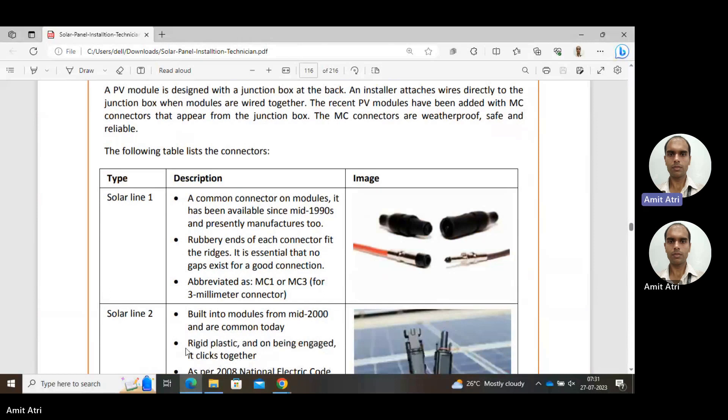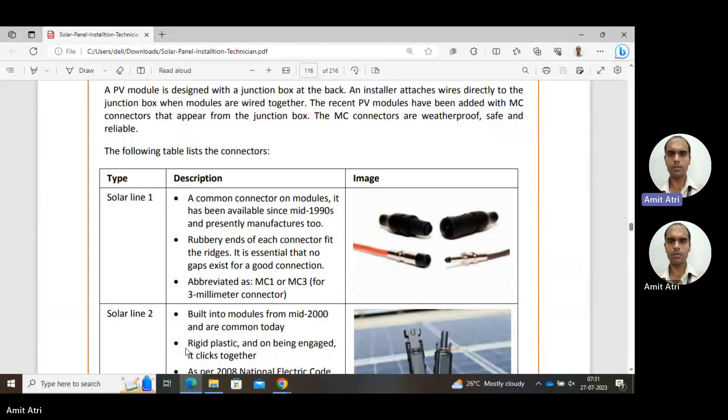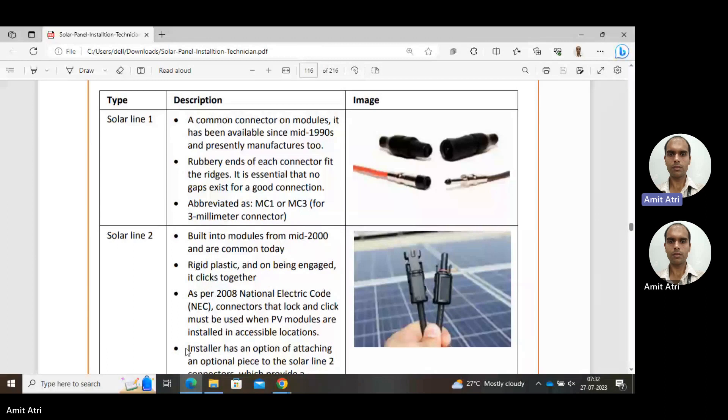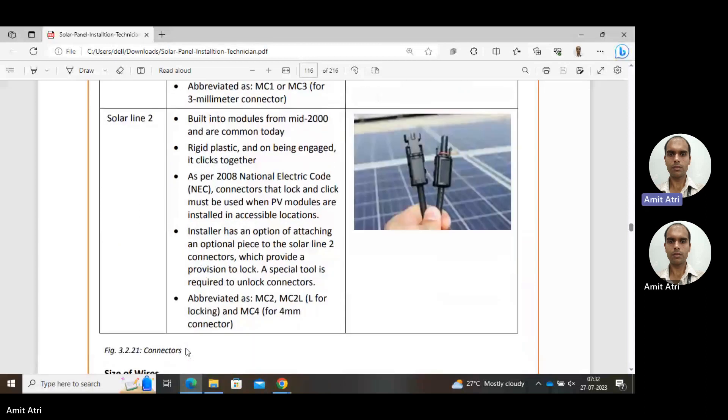Recent PV modules have been added with MC connectors that appear from the junction box. The MC connectors are weatherproof, safe, and reliable. Solar Line 1 shown in the image is a common connector module, an earlier version from 1990. It is still used but not much. The rubber end of each connector fits the ridges. It is essential that no gap exists for good connection. Gap means chances of leakage and sparking. It is abbreviated as MC1 or MC3.